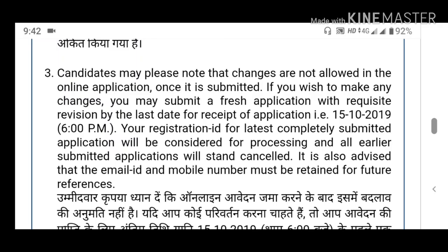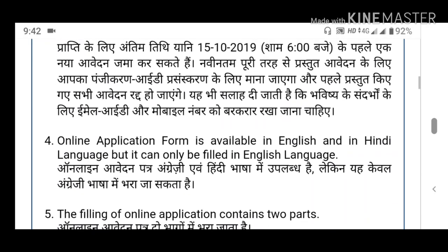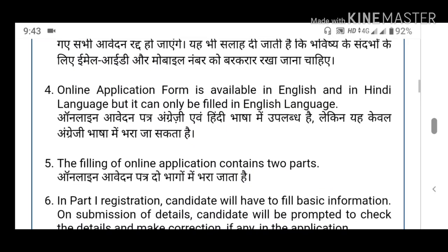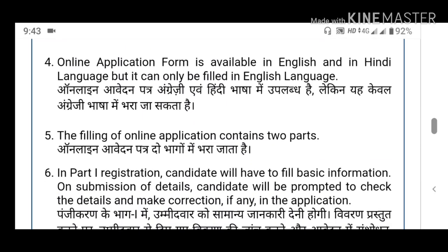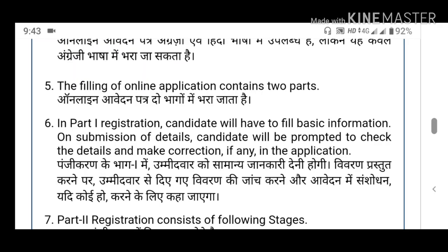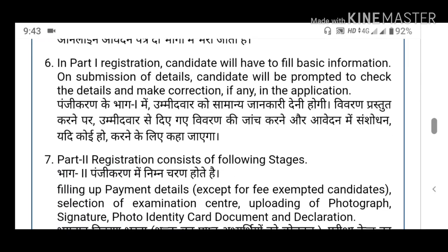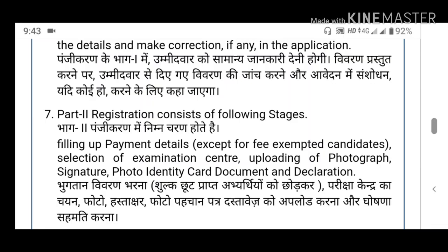The application form is available in English and Hindi language. There are two parts in the application form. The first part is registration, consisting of basic information including personal details, phone number, mail ID, father information, and mother information. It consists of the following stages, including payment details.